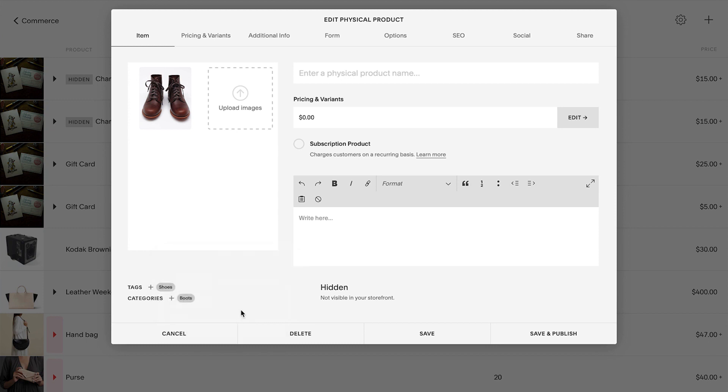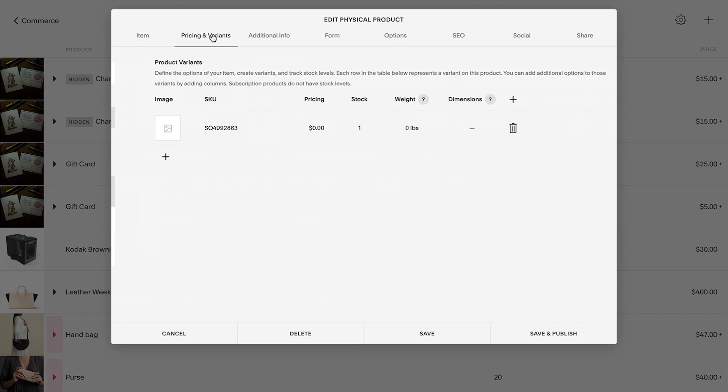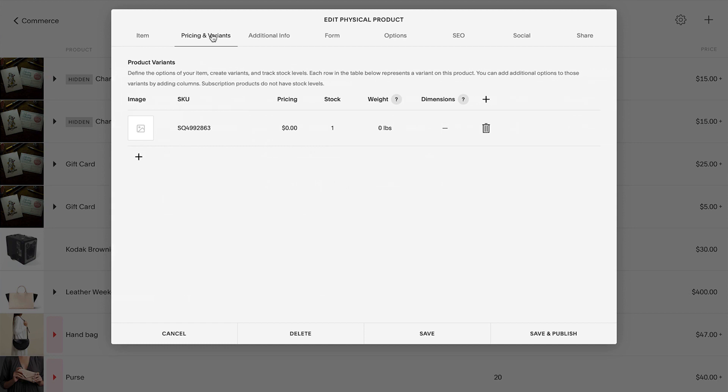You can edit pricing, variance, and upload digital products. For physical and service products, select pricing and variance to define attributes for your product. You can define the SKU, pricing, stock, weight, and dimensions. Services don't have a physical weight or dimension and don't require the weight and dimensions fields.